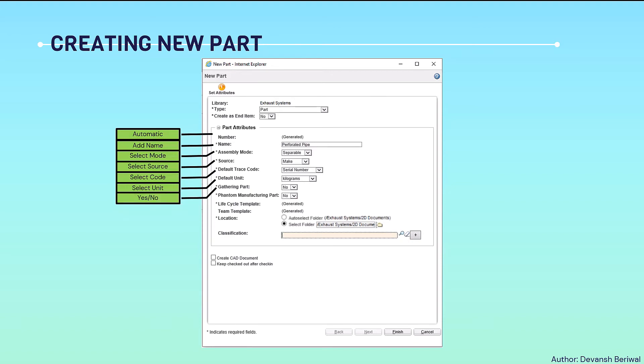For gathering part and manufacturing part, we just need to select options yes or no, but these are necessary to be selected.